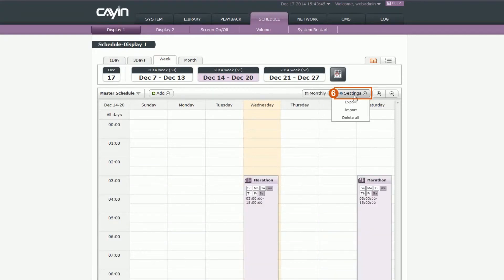6. You can find more settings and functions here. For example, you can export, import, or delete schedule tags.